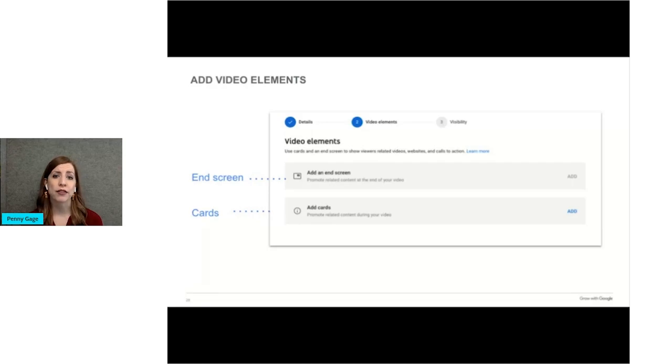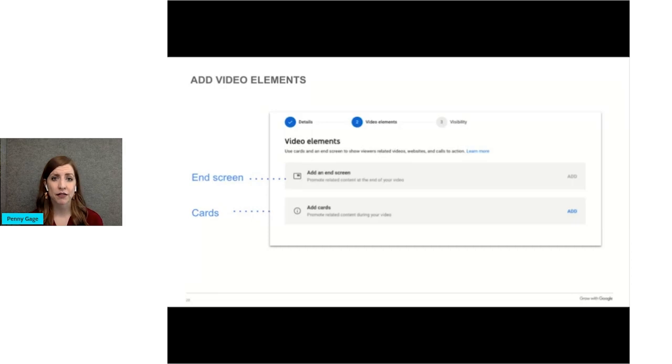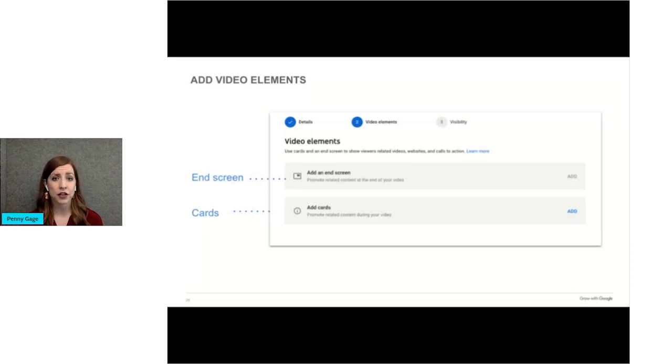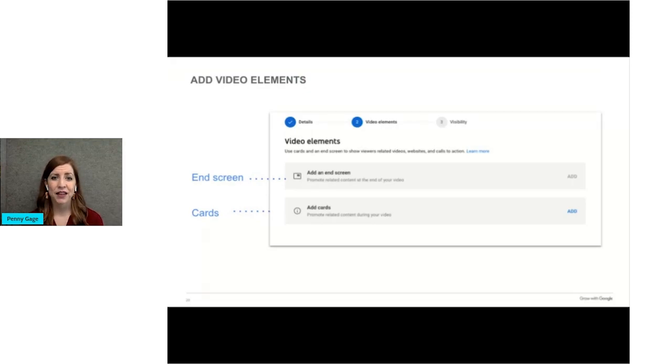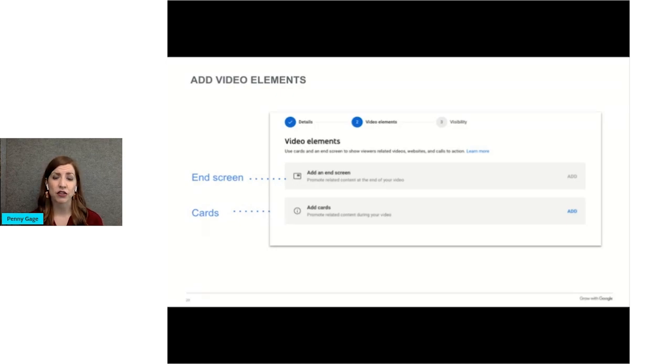End screen options can be, as I mentioned, other videos you've posted, playlists of videos, a subscribe link, a link to a different YouTube channel, or you can add an external link like your website. There are pre-filled templates for end screens that are pretty easy to use.